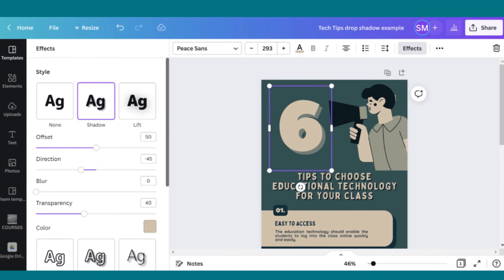Additionally, I have some options to customize the shadow. You can change the offset, which makes the shadow bigger or smaller, as well as Direction, Blur, and Transparency, which are all pretty self-explanatory. Again, I tend to trust the default settings, but experiment and choose what's right for your design.